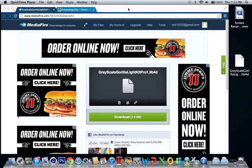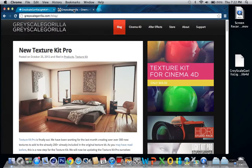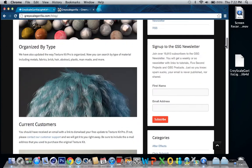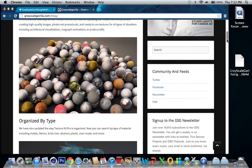Hey guys, today I'll be showing you how to get Grayscale Gorilla for Cinema 4D for free right now off MediaFire. What Grayscale Gorilla is, is a program that